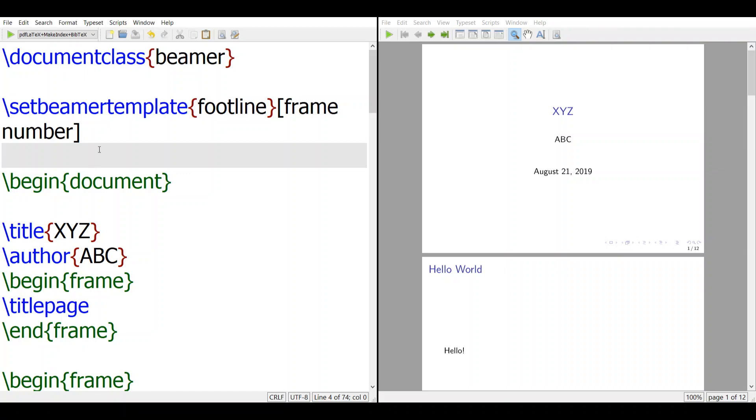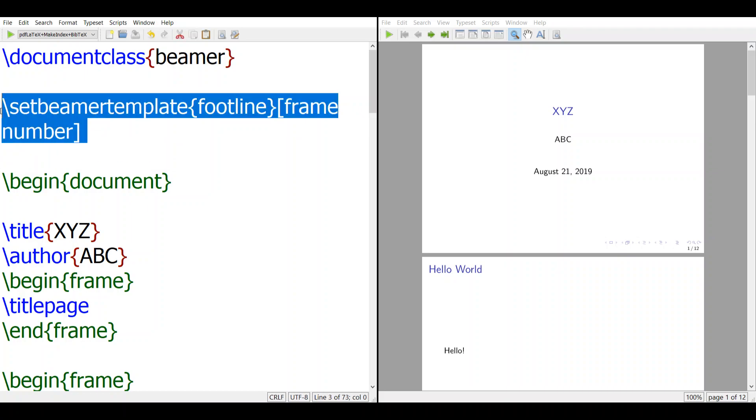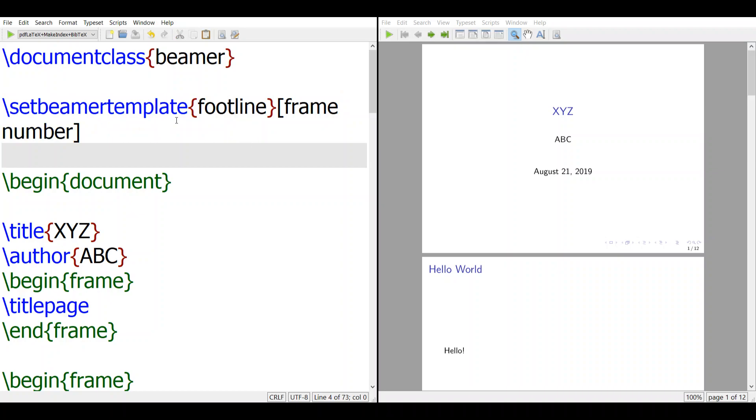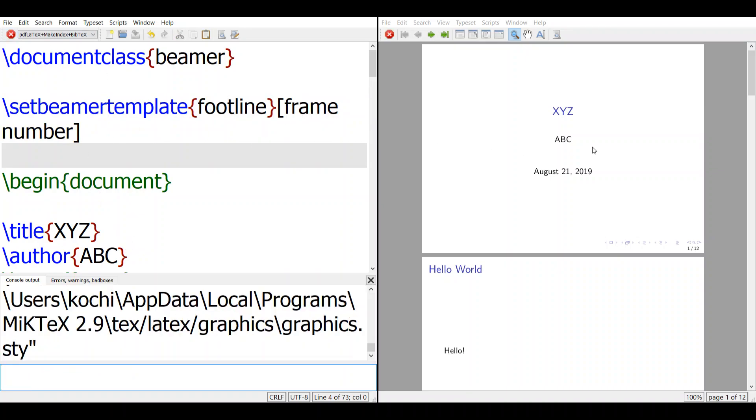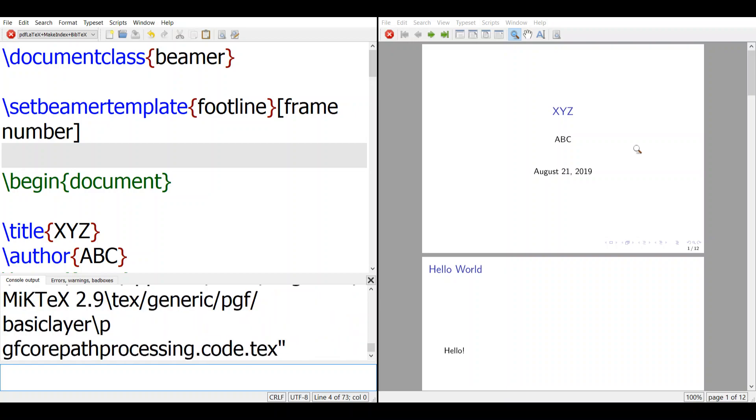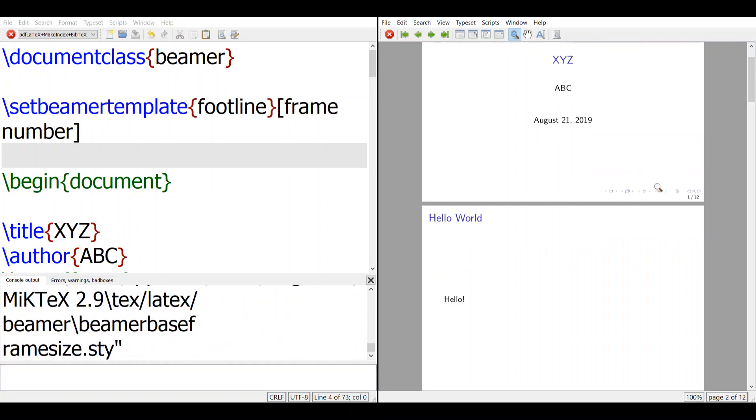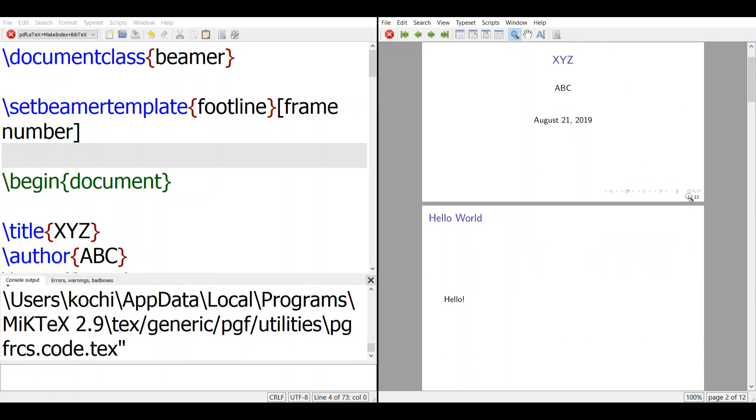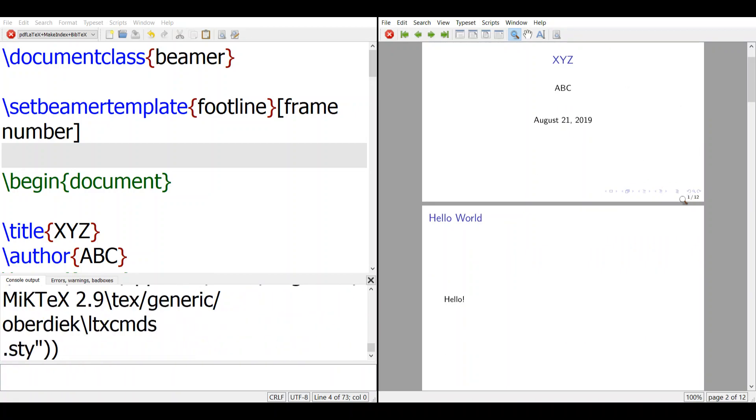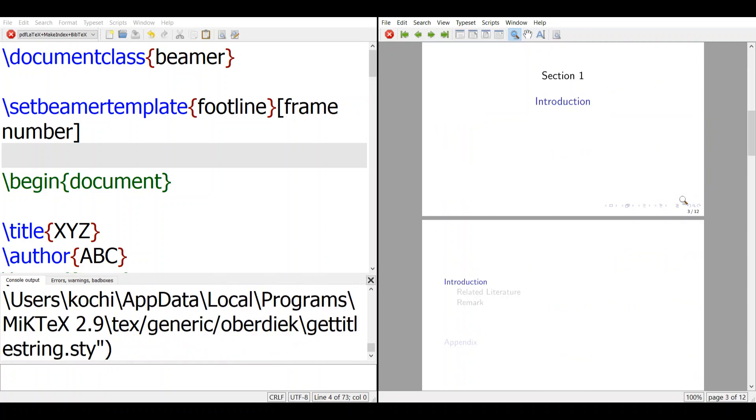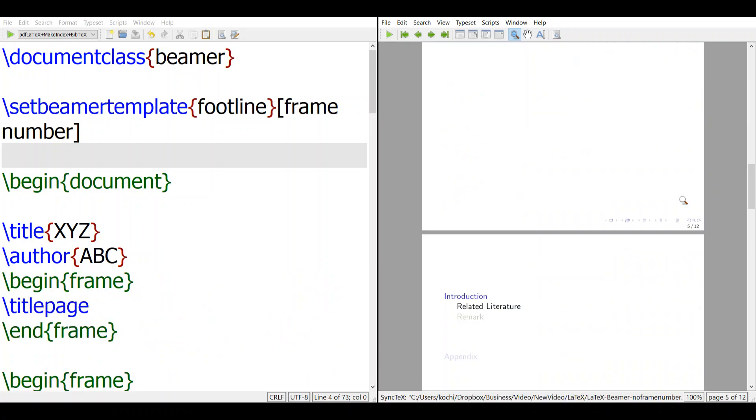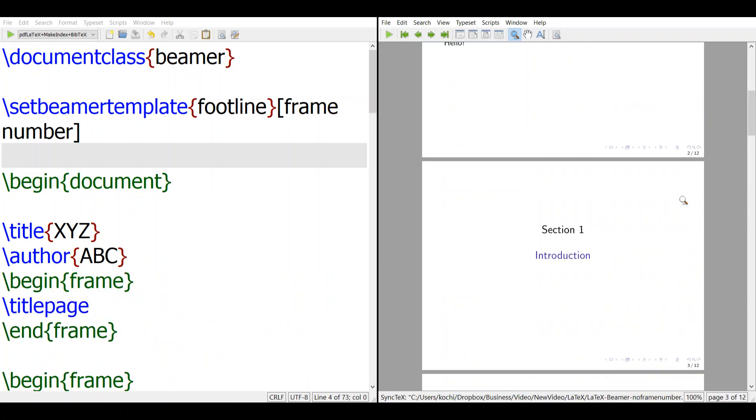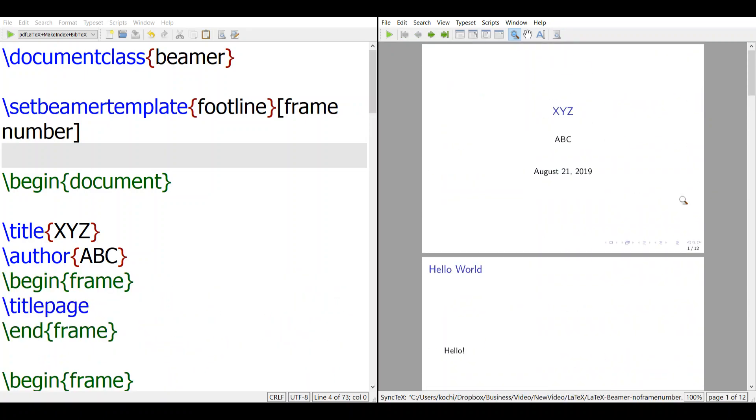In the other video we talked about how to add a frame number in Beamer. It's by setBeamerTemplateFoot9FrameNumber. When you compile this, you will see the document - every page has a frame number. This is how you count the frame number, same as the page number.